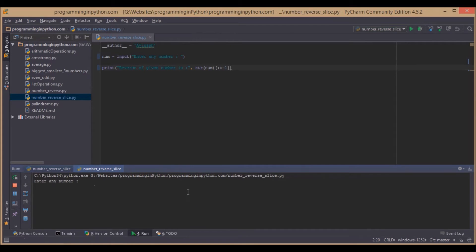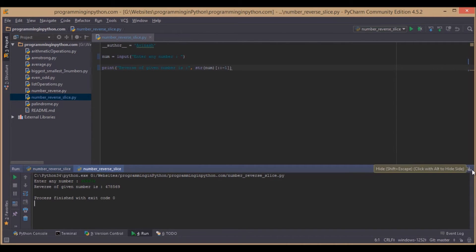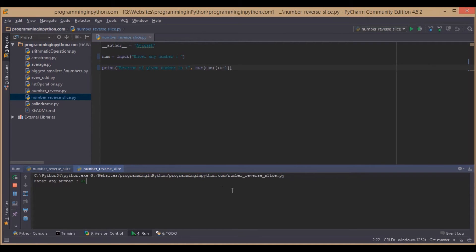We will run once more. Enter 96785 and it reverses to 58796.